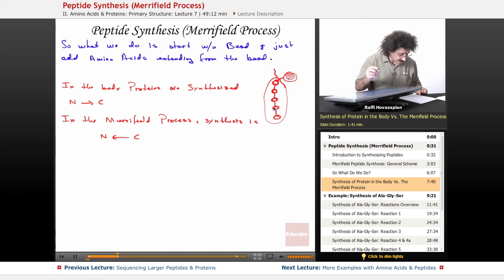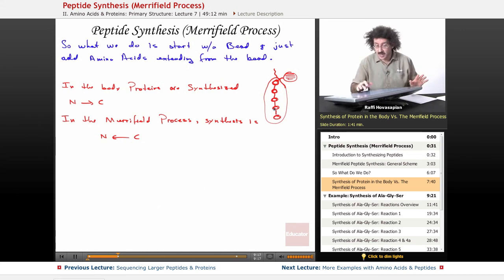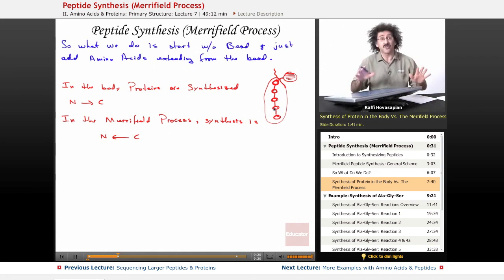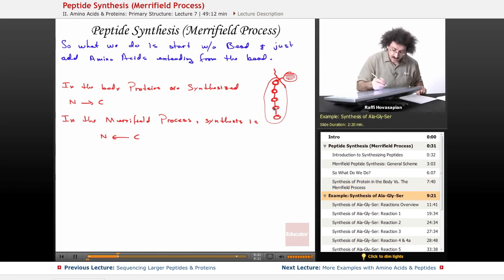So let's go ahead and illustrate the procedure with an example — we're actually going to build a tripeptide.